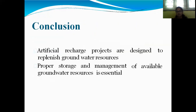In conclusion, artificial recharge projects are designed to replenish groundwater resources. Proper storage and management of available groundwater resources is essential. Thank you very much.